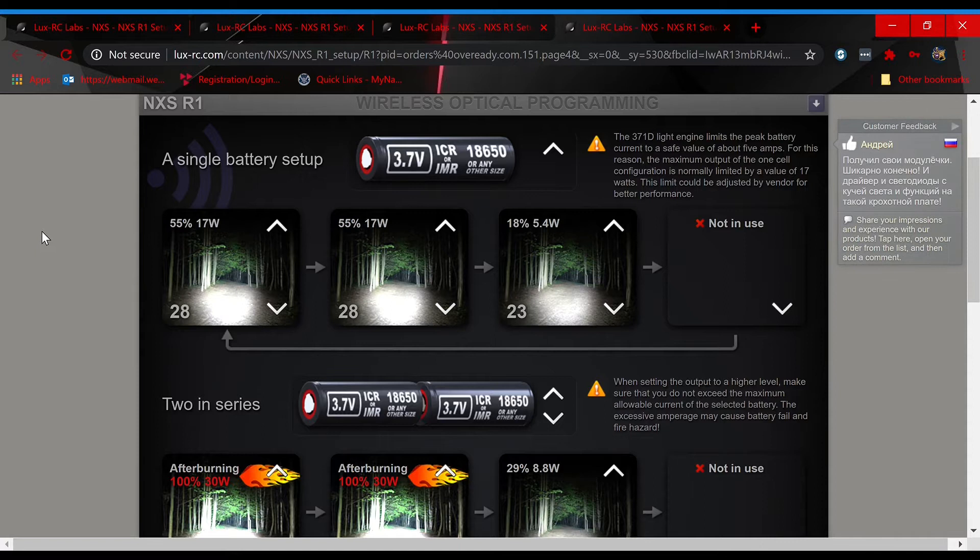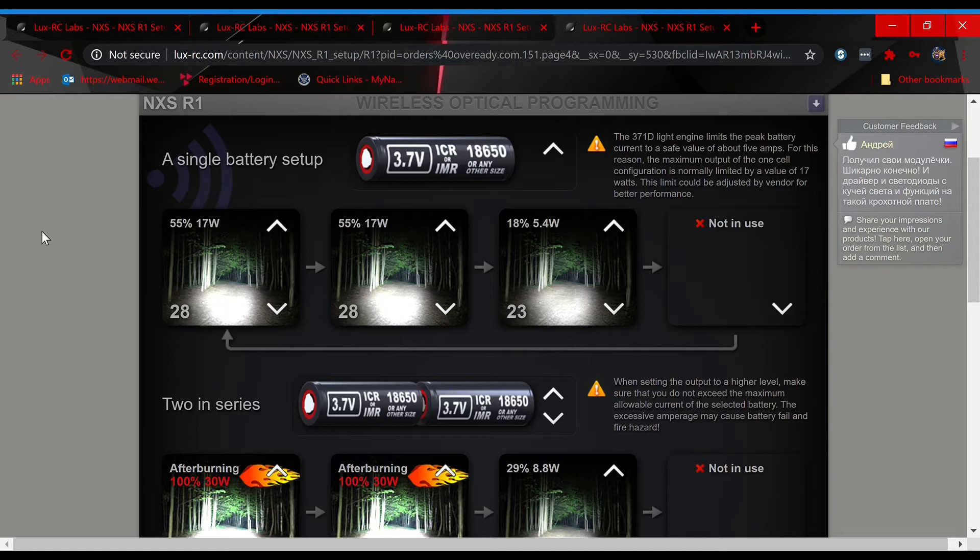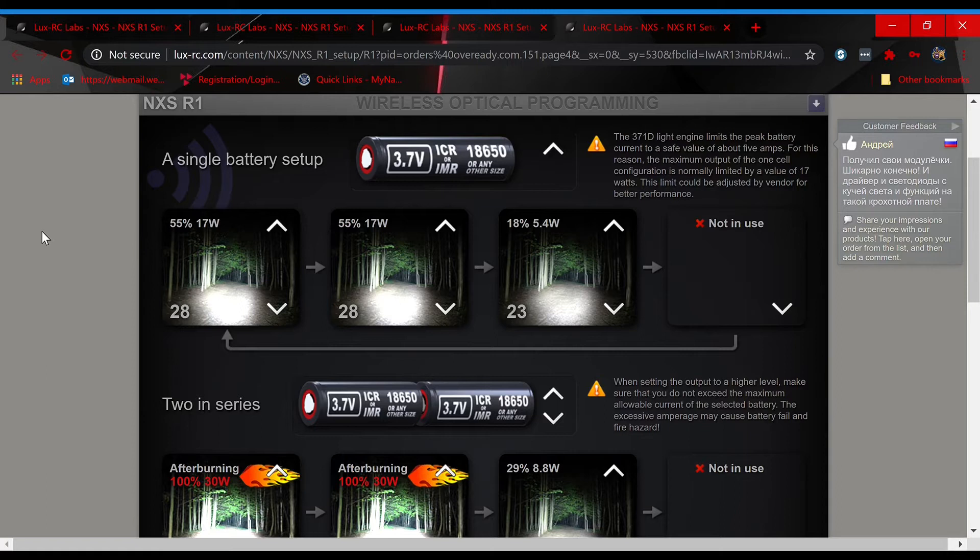For the final page, page four, it's also going to be a four plus four setup. This is going to be the tactical configuration. So say you're in a tactical scenario, you want to make sure that the light always comes on in its maximum output, regardless of what type of battery you're running. This is going to be a good configuration for you.